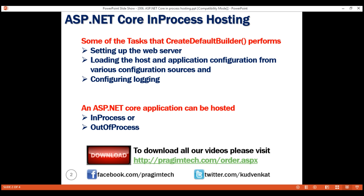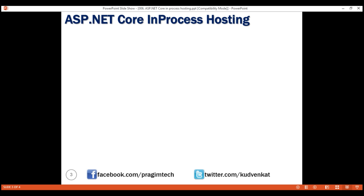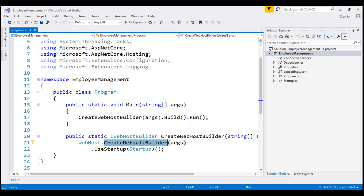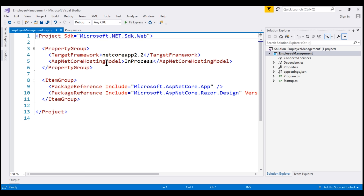To configure in-process hosting for your application, there is one simple setting. In your ASP.NET Core project file, include the AspNetCoreHostingModel element with a value of InProcess. If you recollect from our previous videos, we created this ASP.NET Core project using the empty project template. Looking at the project file, notice the project template has automatically included this AspNetCoreHostingModel element for us.